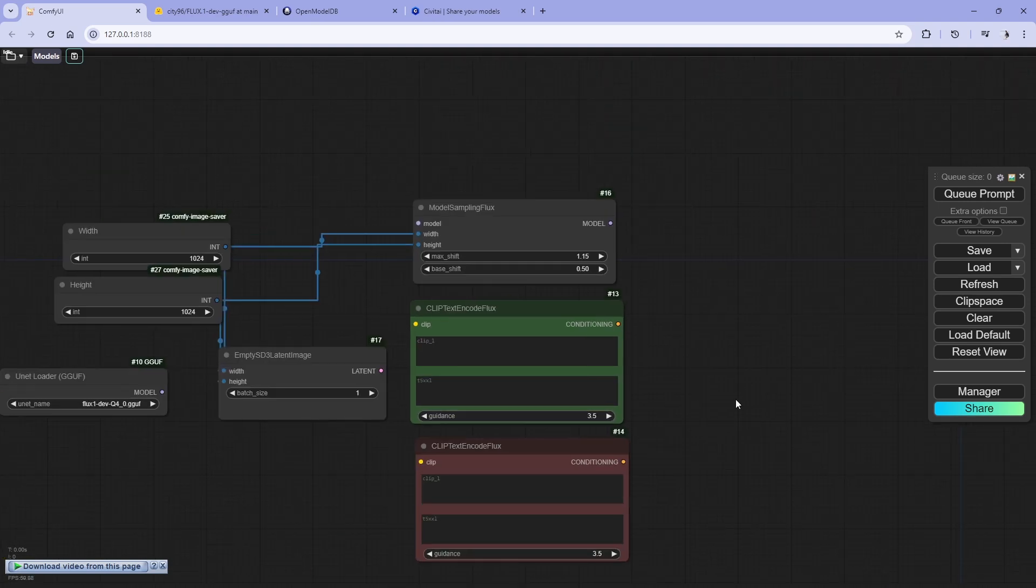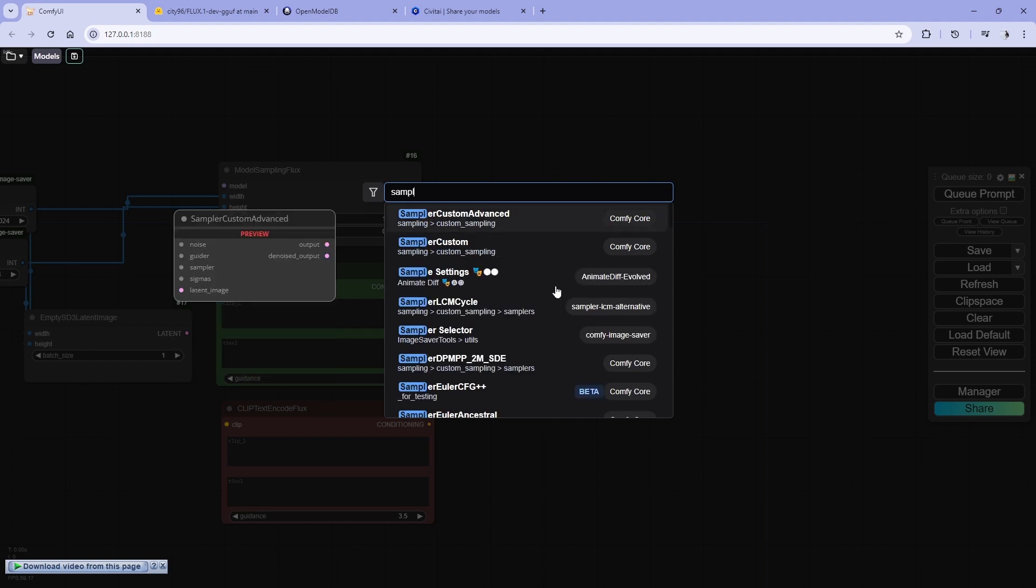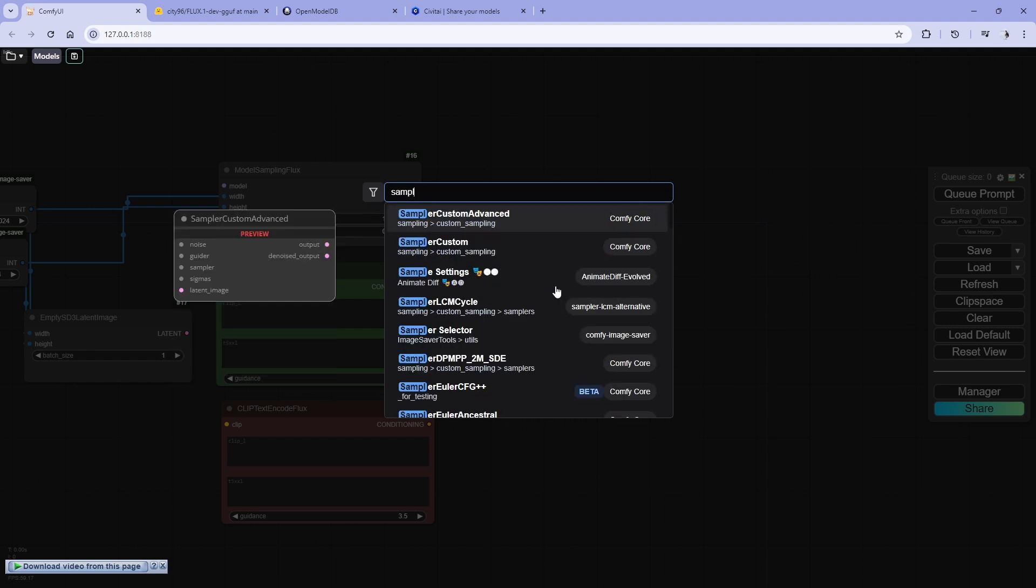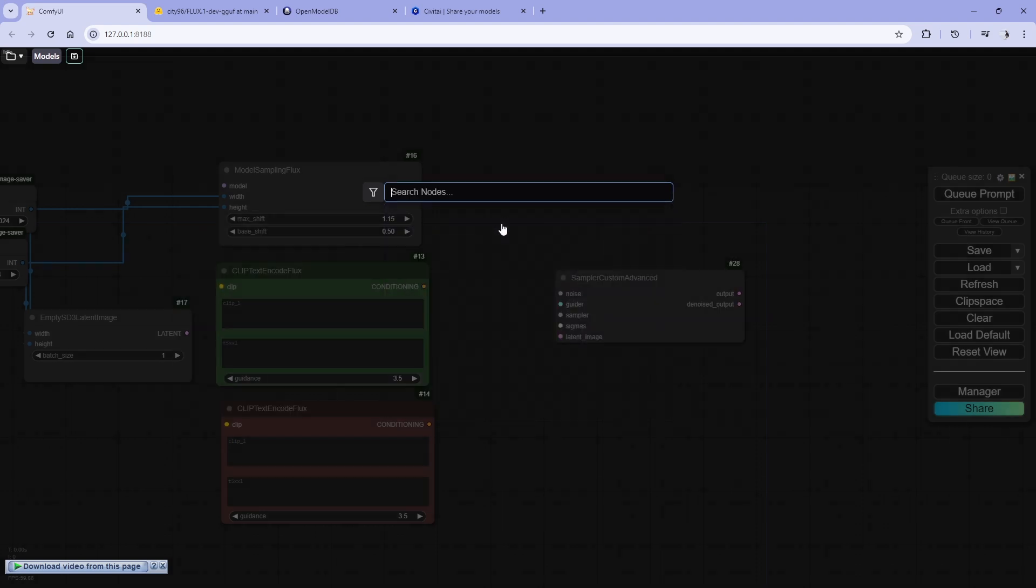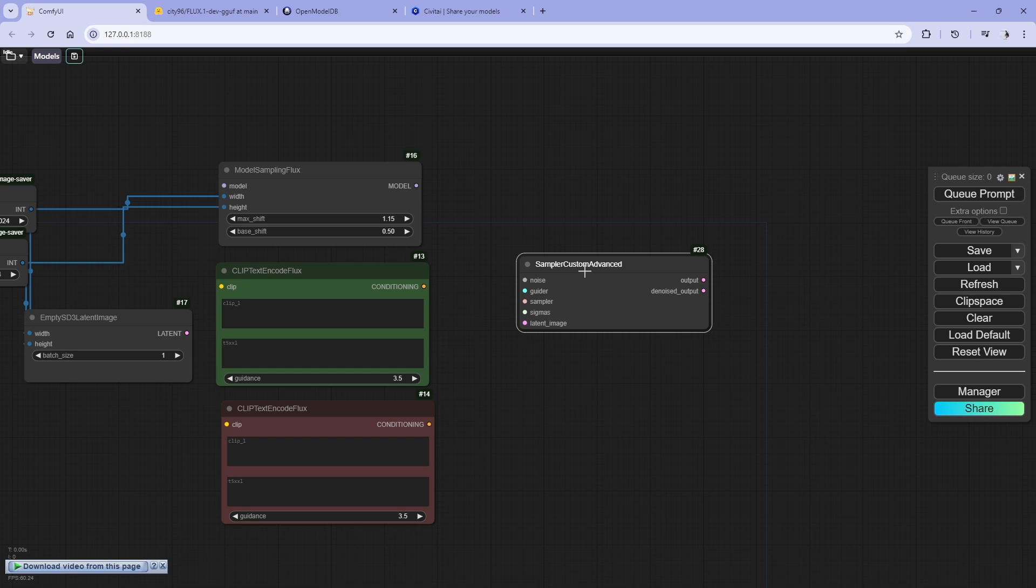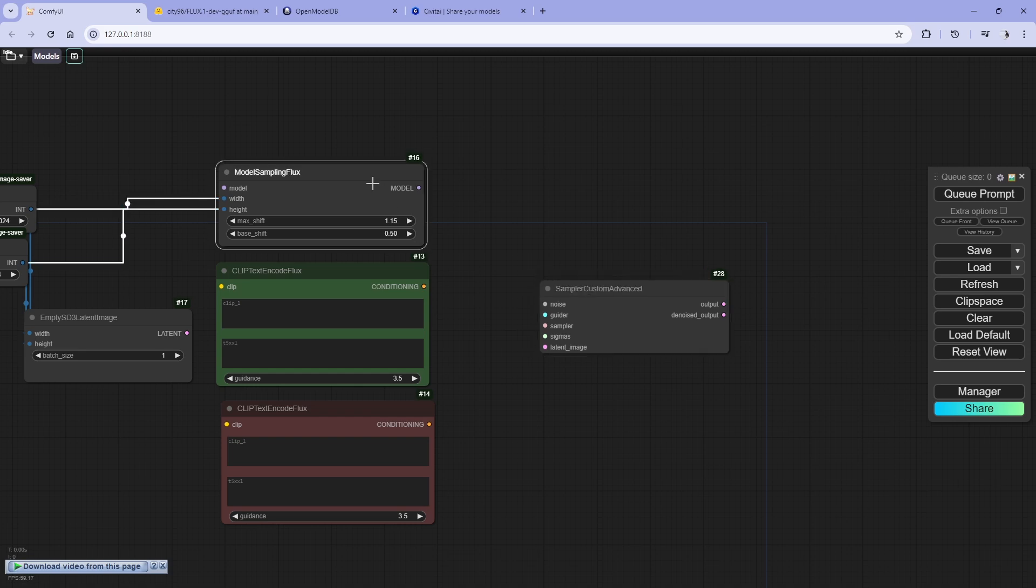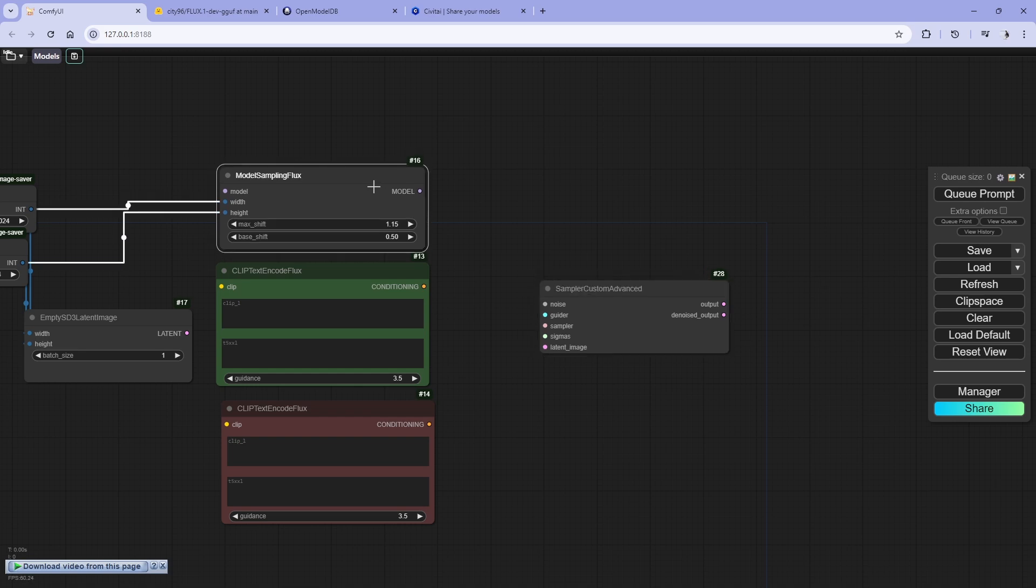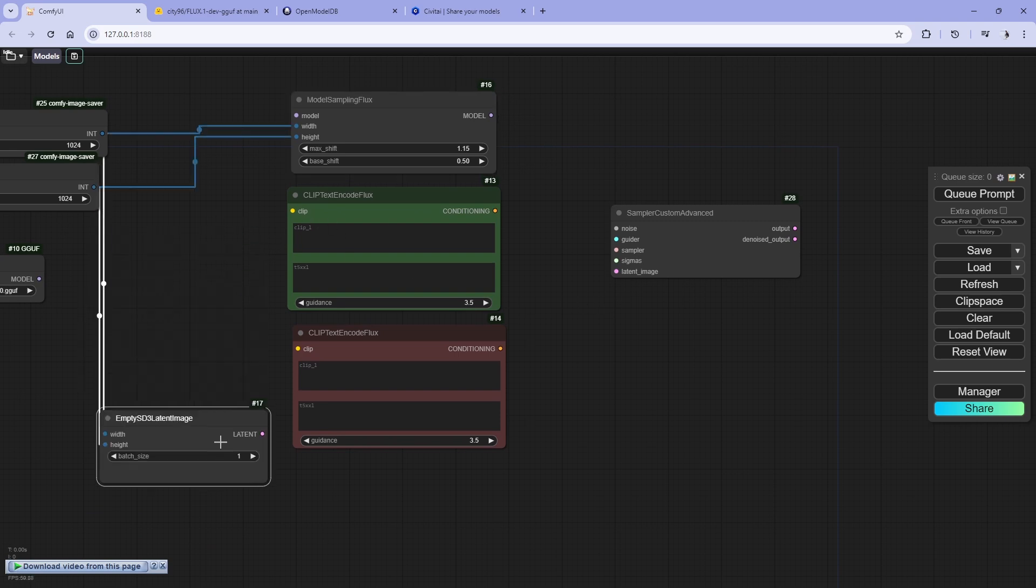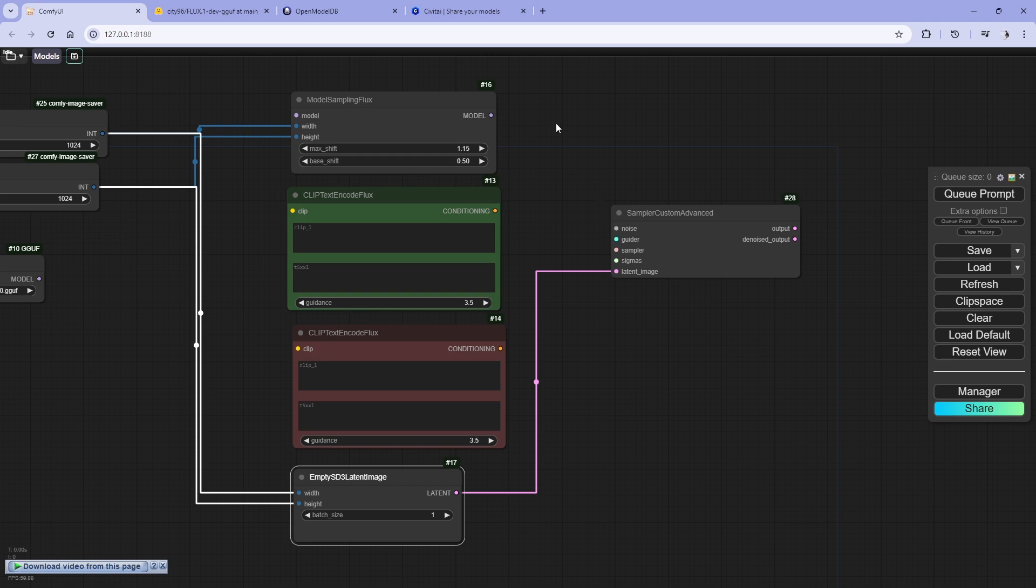Let's go for sampling custom node, sampler custom advance. You need this. This is basically a key sampler, but as you can see it's a custom one. You're going to connect the sampler, noise, everything by input rather than it's already into it. So let's use SD3 latent to latent. We're going to use a guider, which is basic guider.